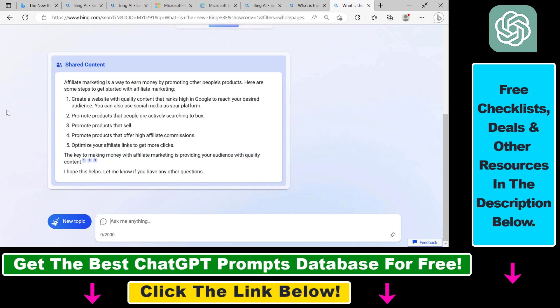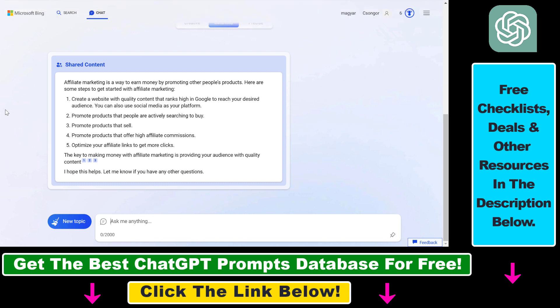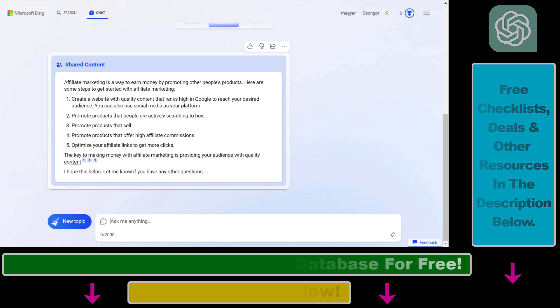So this is how to copy and get the URL of a Microsoft Bing chat response.